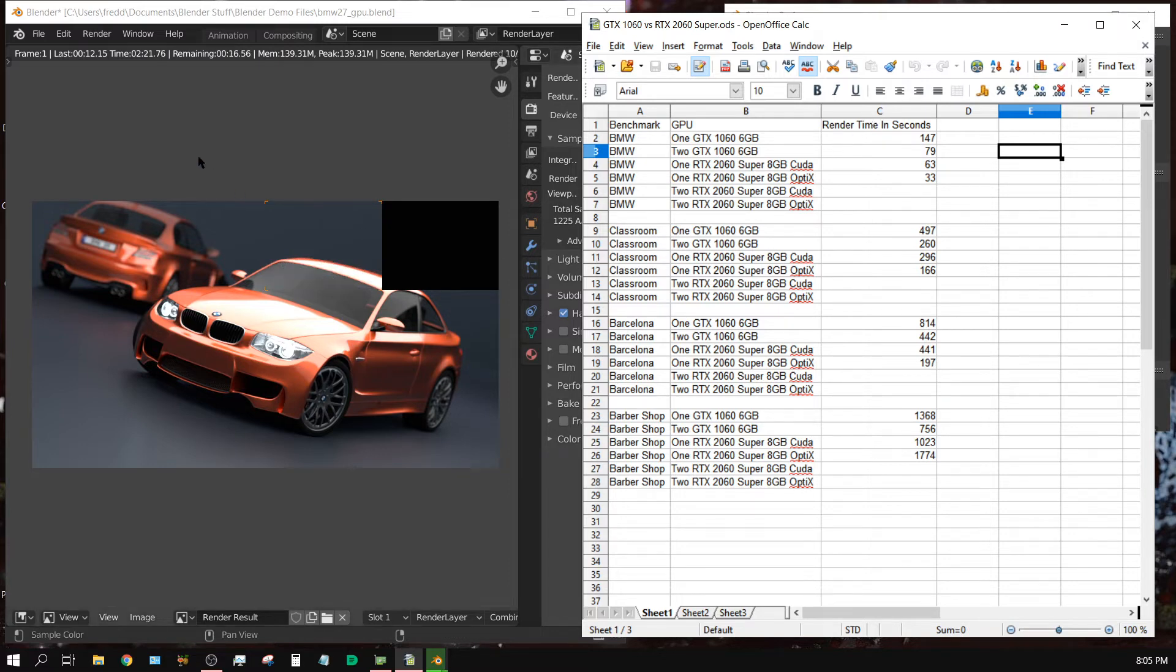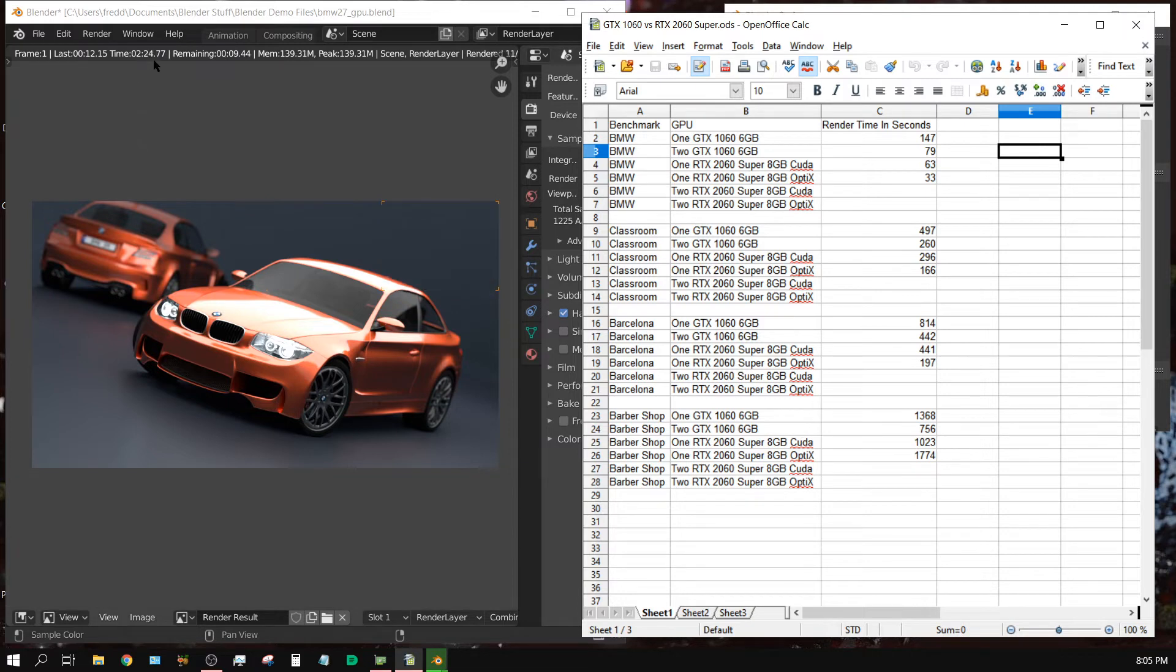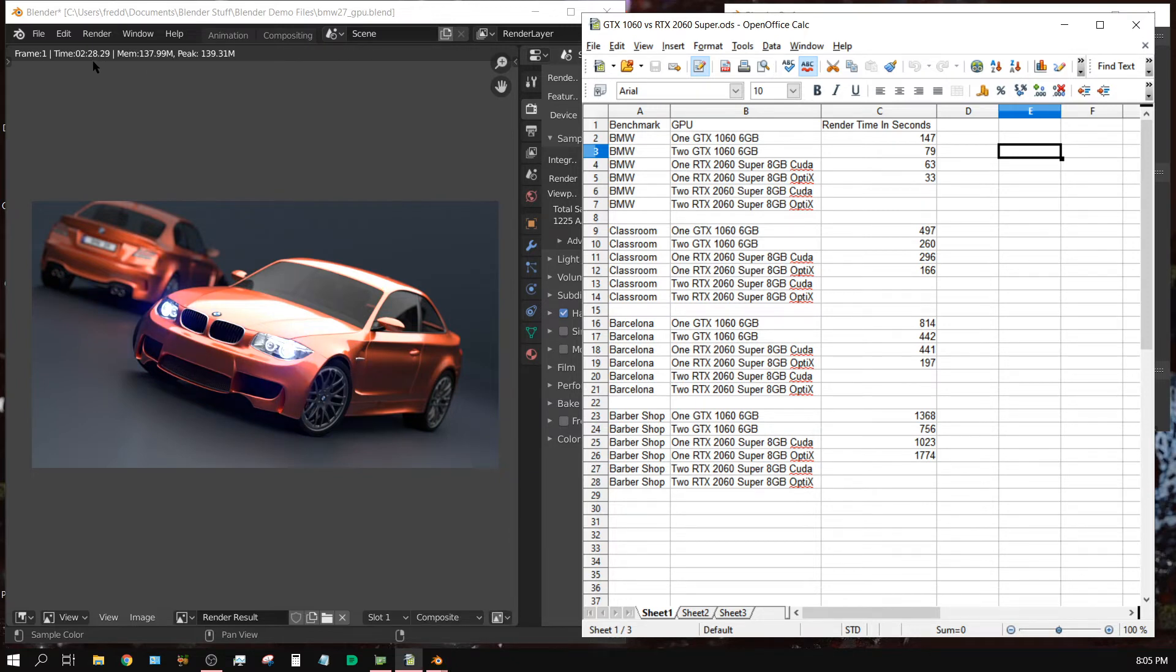All right, it's almost done and we're coming up on the same time. Let's see if it's about the same. Yep, within one second. So on a two and a half minute render, it takes one second longer on a 1x slot.